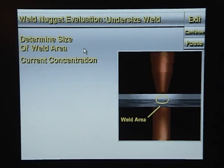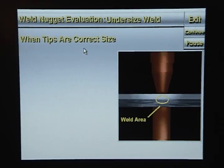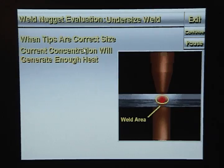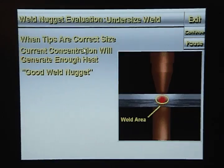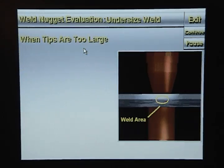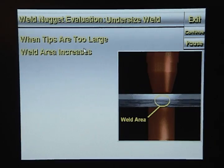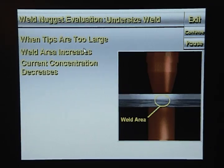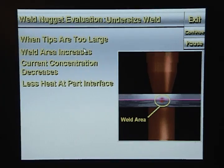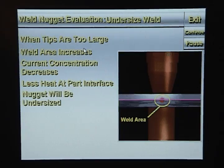When weld tips are the correct size, the current concentration will generate enough heat to create a good weld nugget. When weld tips are too large, the size of the weld area increases, which decreases the current concentration. Any decrease in current concentration reduces the heat at the part interface, so not enough metal will be melted and you will get an undersized weld nugget.